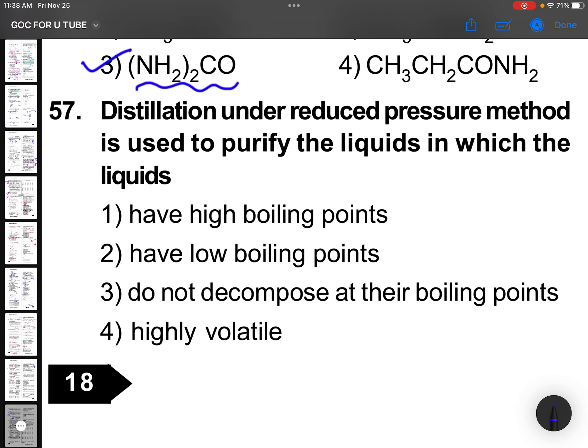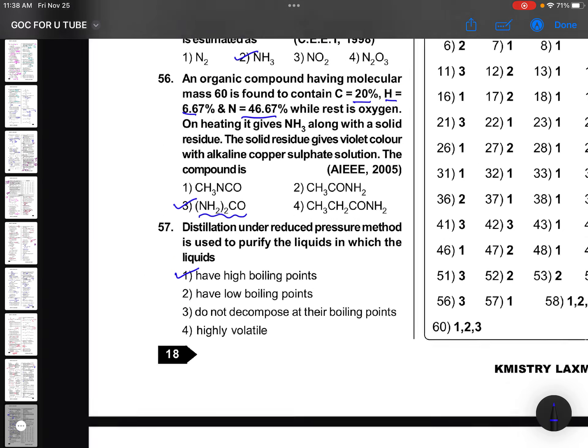Distillation under reduced pressure method is used to purify liquids which have high boiling points.